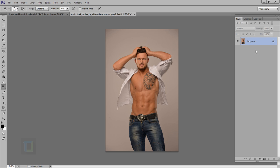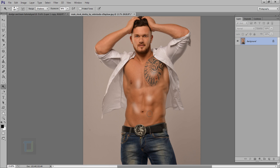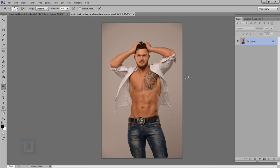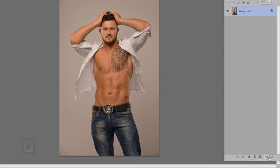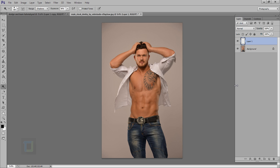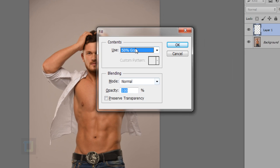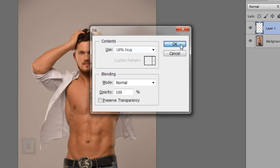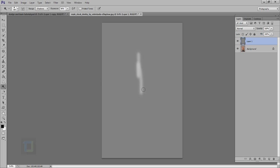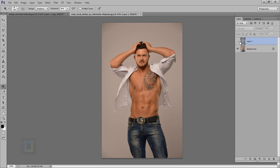Another problem with dodge and burn is that at some point you'll run out of undos. The solution is to use it non-destructively: create a new blank layer, press Shift+Backspace, and in the Contents choose 50% Gray, then hit OK. Now you can paint on this layer, and if you change its blending mode to Soft Light, only the bright or dark portions will show — the gray color won't appear.